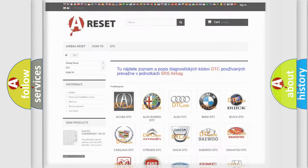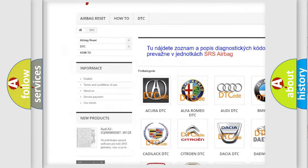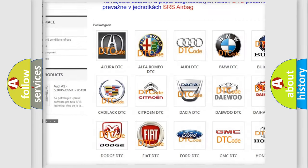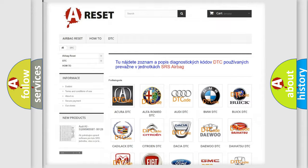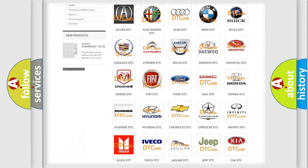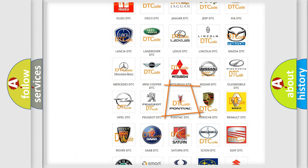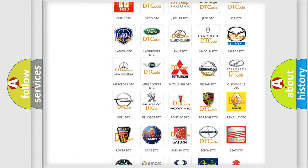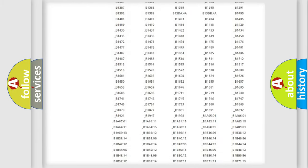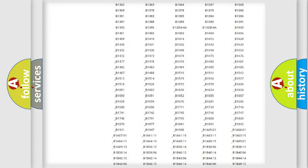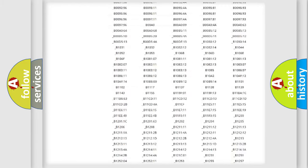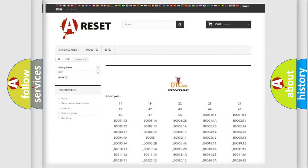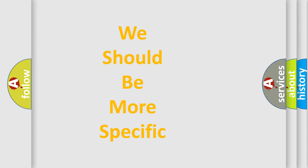Our website airbagreset.sk produces useful videos for you. You do not have to go through the OBD2 protocol anymore to know how to troubleshoot any car breakdown. You will find all the diagnostic codes that can be diagnosed in Pontiac vehicles, and also many other useful things.